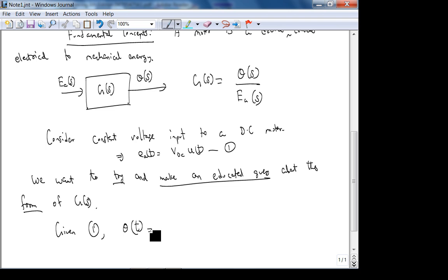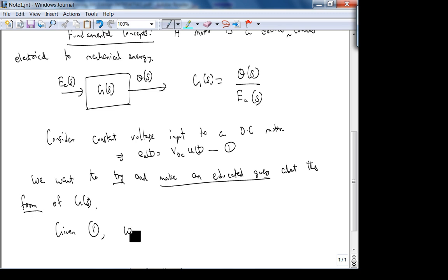The angular velocity is constant at steady state. We can drop the 'steady state' label because when we find the transfer function, we ignore initial conditions — we assume the system is at steady state with all initial conditions at zero. So ω(s) = s·θ(s).